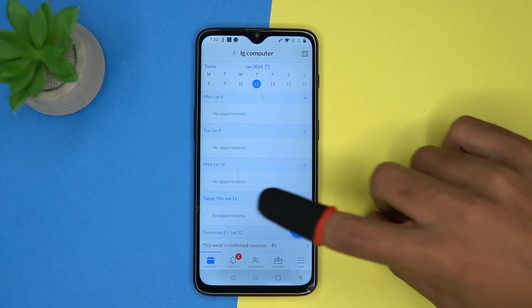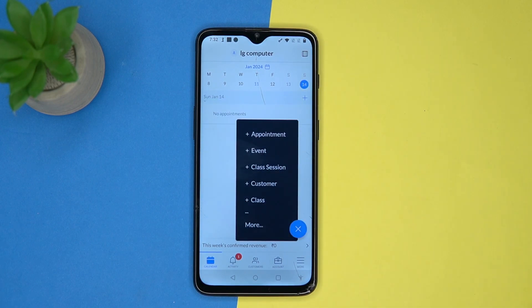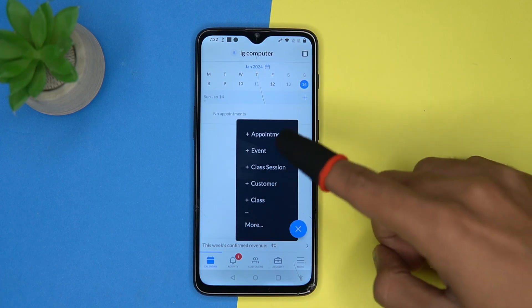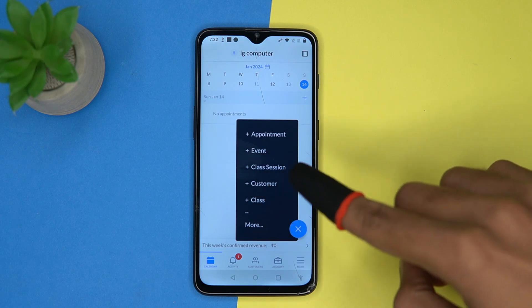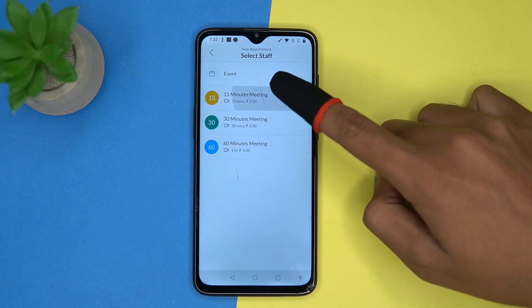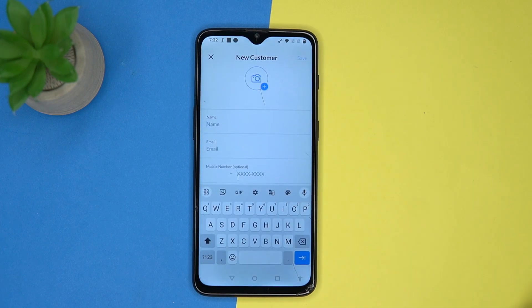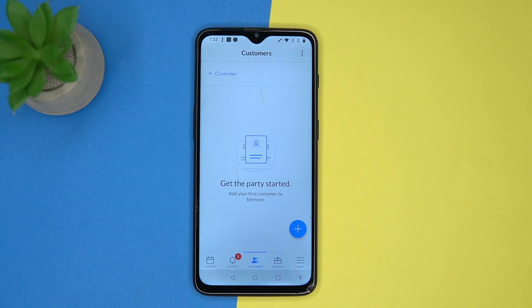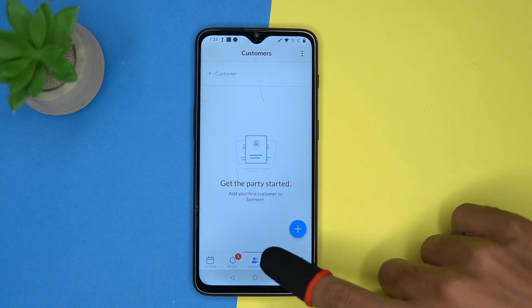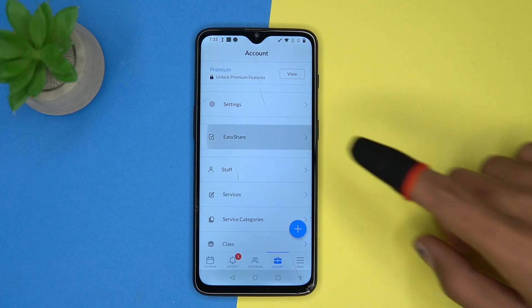Last one is Set More. Here you can see all your appointments by dates. Tap here to add appointment, event, session, and so on. You can add an appointment in a variety of ways. You can add your customers. In the account section you can manage the settings, and there is an easy share option.